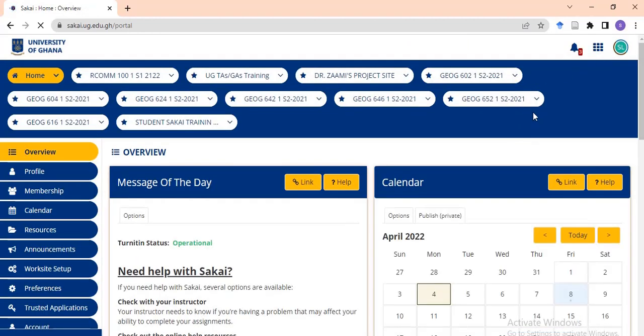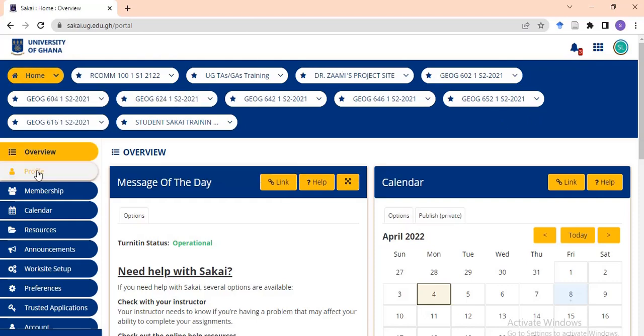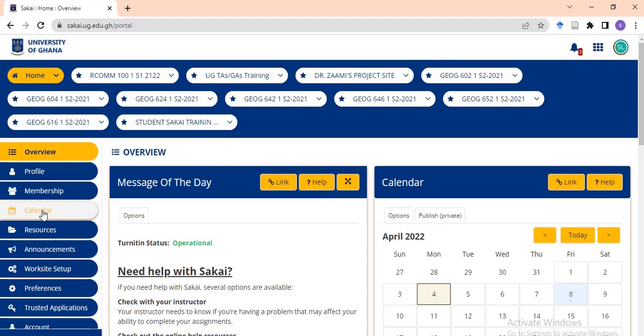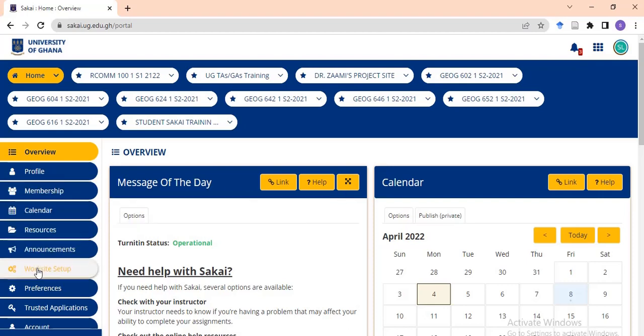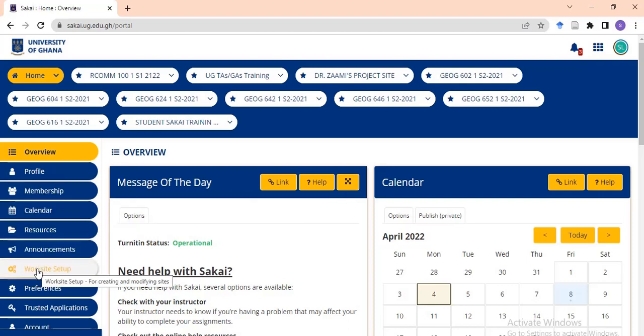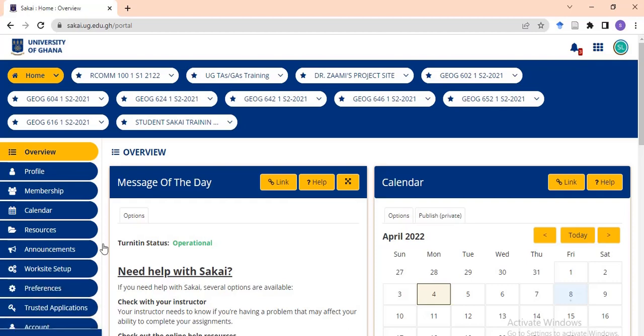When it loads, you'll have an interface with your home, overview, profile, membership, calendar, resources, announcements, websites, preferences, trusted applications, and account. For the purpose of this video, we're going to focus on Turnitin. Other videos will cover other sections of our academic life.